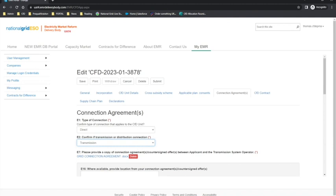The definitions of the two can be found in Schedule 1 of the Allocation Framework. In this example, the transmission connection will be selected. The applicant will then need to provide a copy of the connection agreement or countersigned connection offer between the applicant and the transmission system operator in question field E7, including signed acceptance forms where applicable. When uploading the connection agreement documentation including the connection offers and acceptance letters, please ensure that this is signed by both parties and meets the criteria as stated in Schedule 5 of the Allocation Framework.